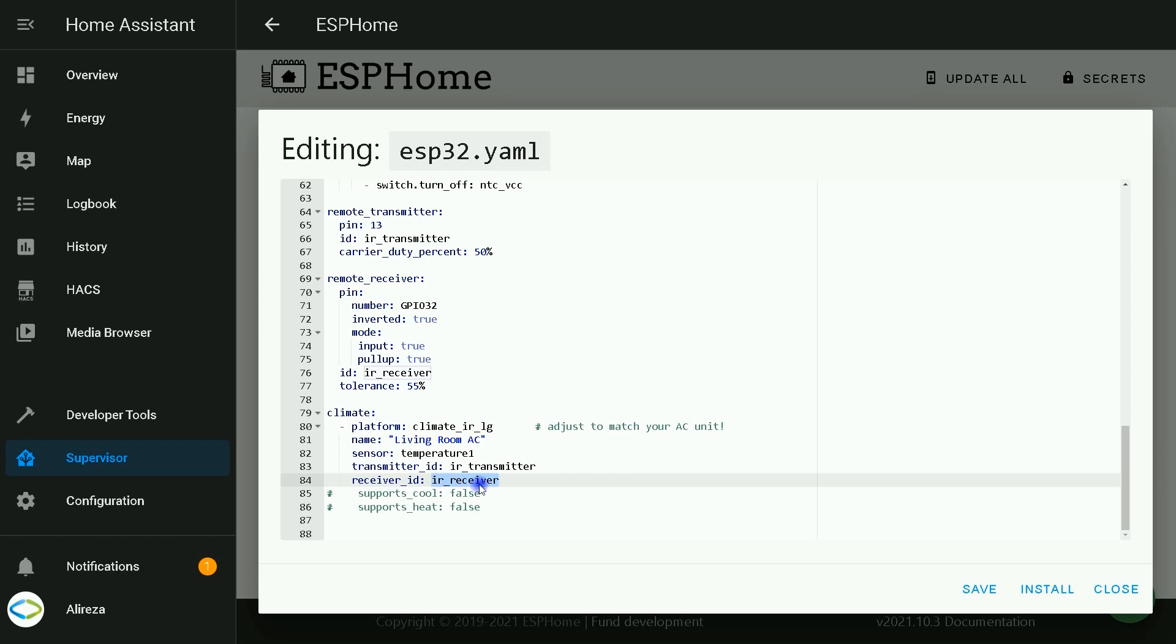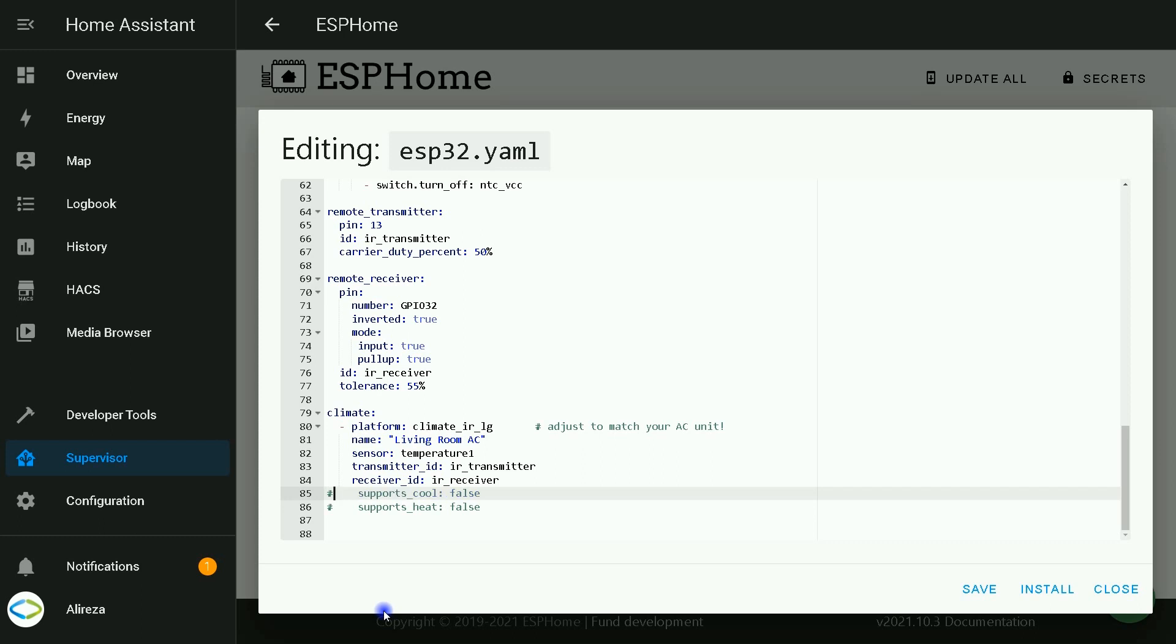If your system only supports heating, you can deactivate cooling. How? By setting supports cool to false. And if your device only supports cooling, you can deactivate heating by setting supports heat to false.